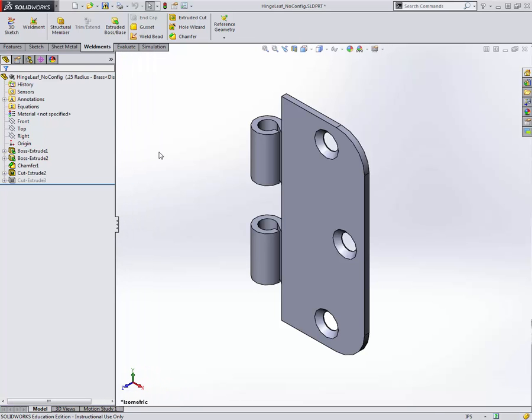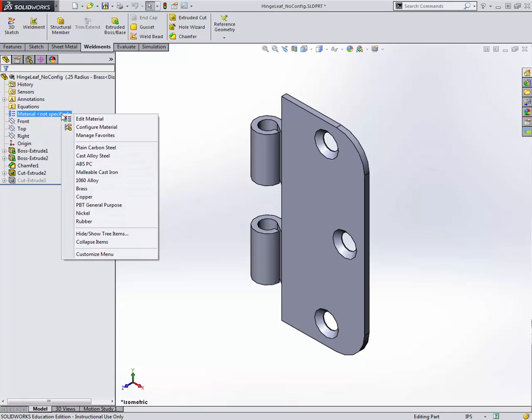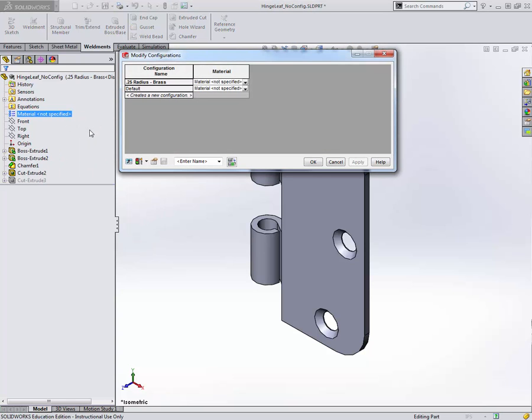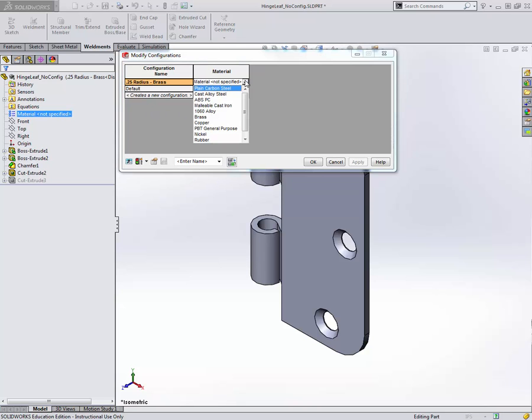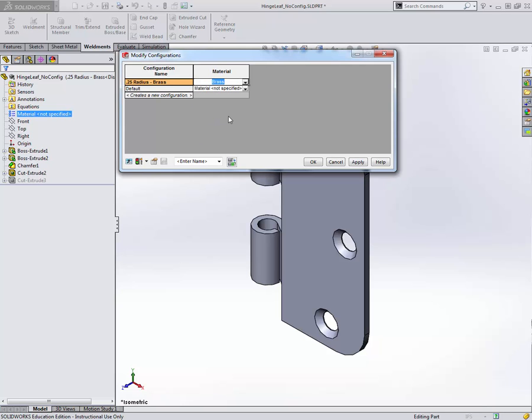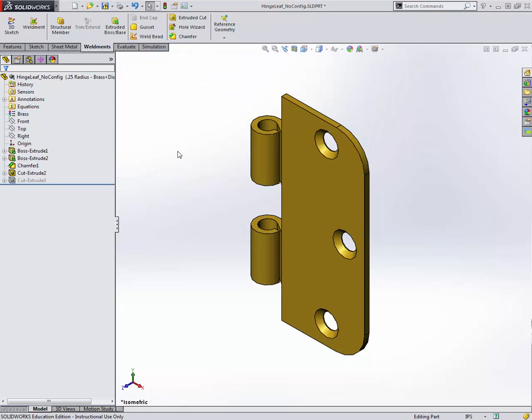We want to make this out of the material brass. All I have to do is right click on material. Instead of going to edit material like I usually would, I go down to configure material. I've got configure material open here. Notice I have a dialog box that has different line items associated with each configuration. Here I just come to the 0.25 radius brass configuration and I select brass as my material and click OK. Now I've applied brass to that specific configuration.